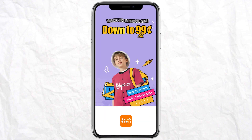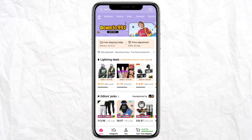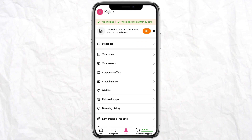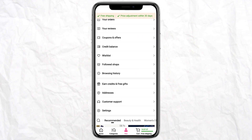Just wait for it to open. At the bottom of your home screen you can see these options like Home, Categories, You, and Card. Just click on You, and after that just click on Earn Credits and Free Gifts.